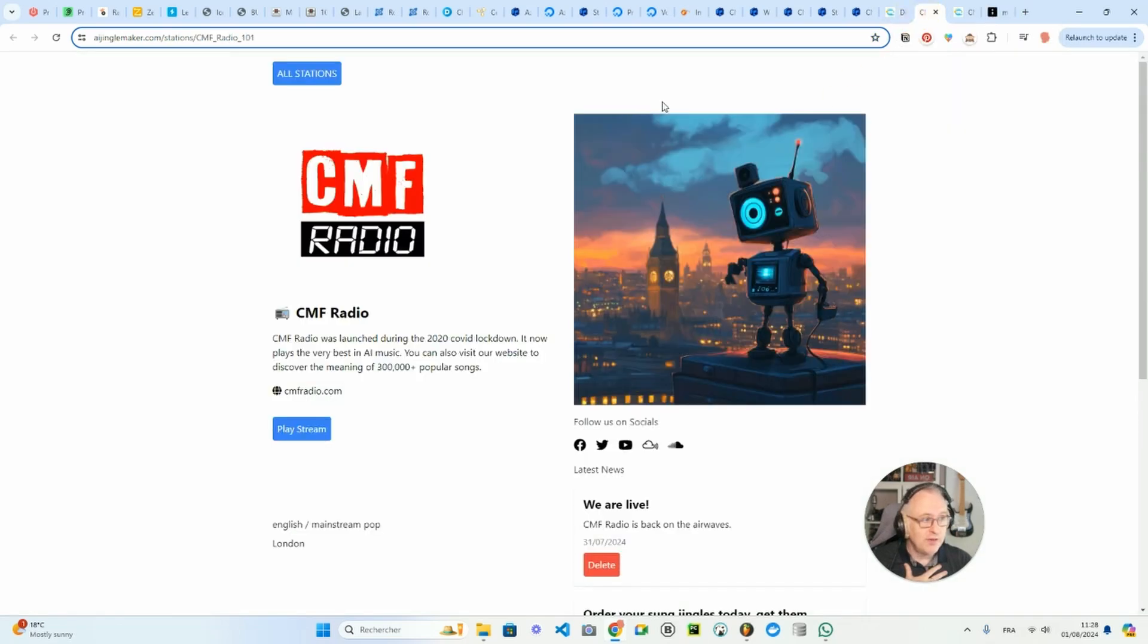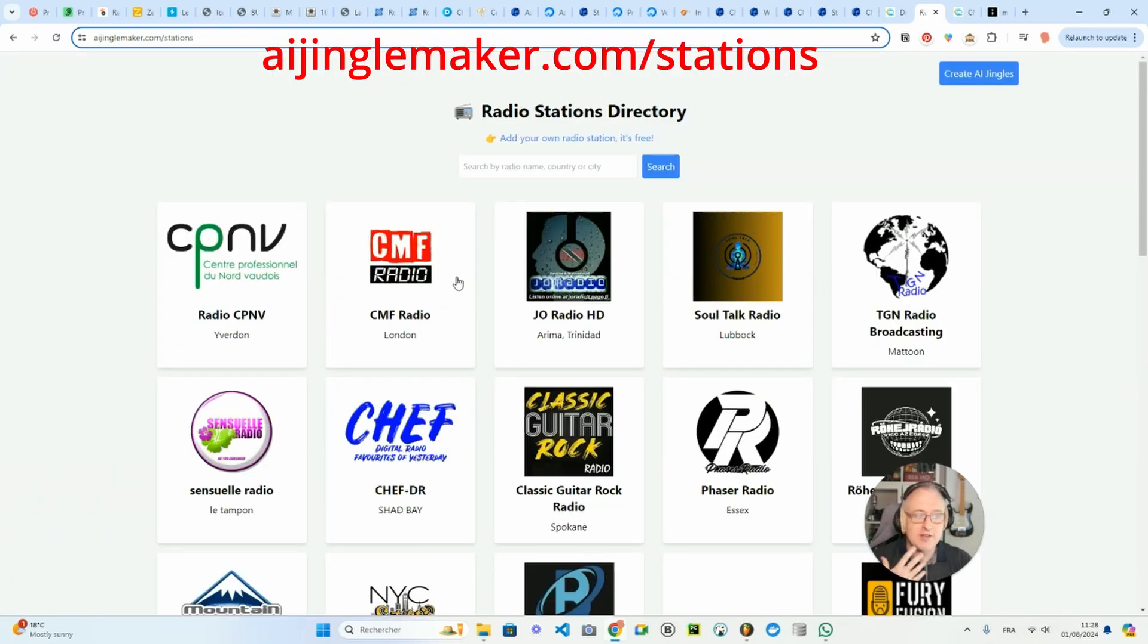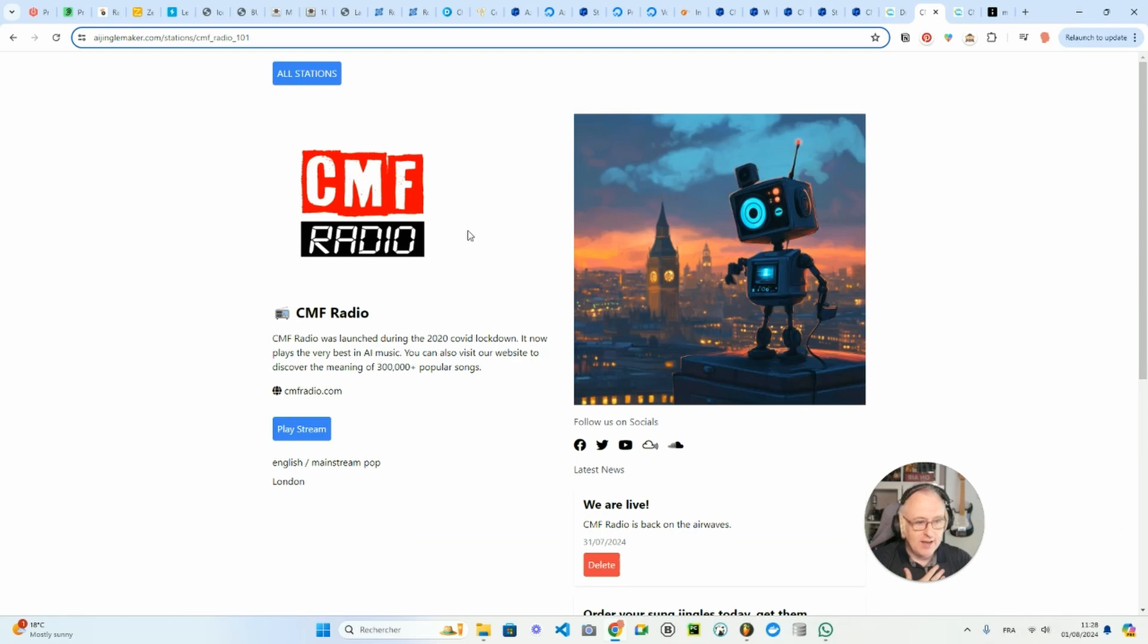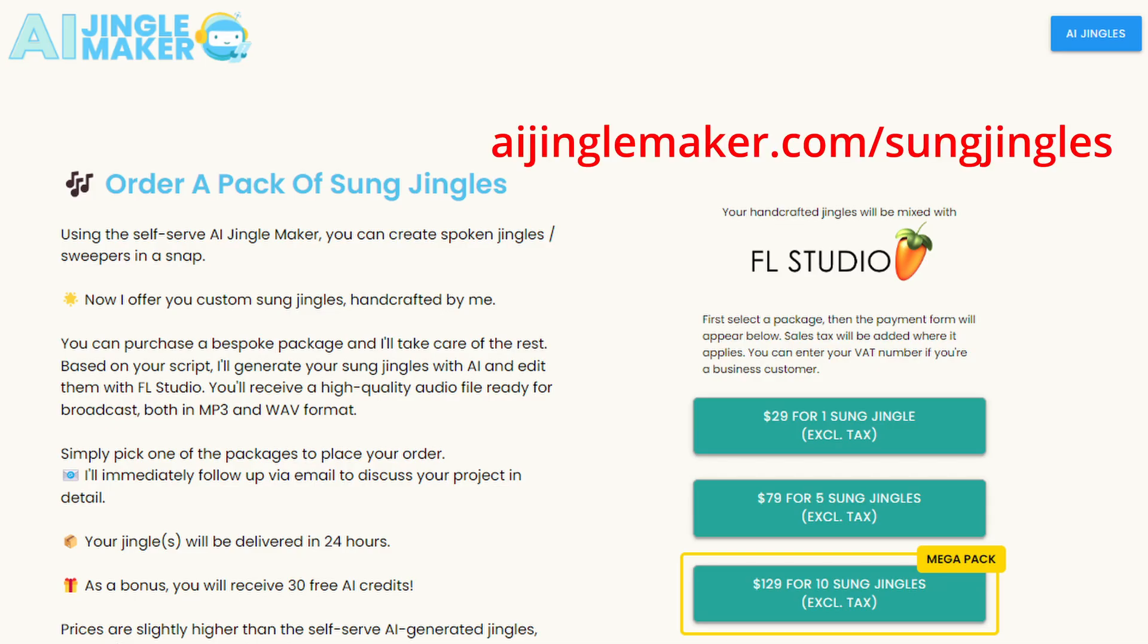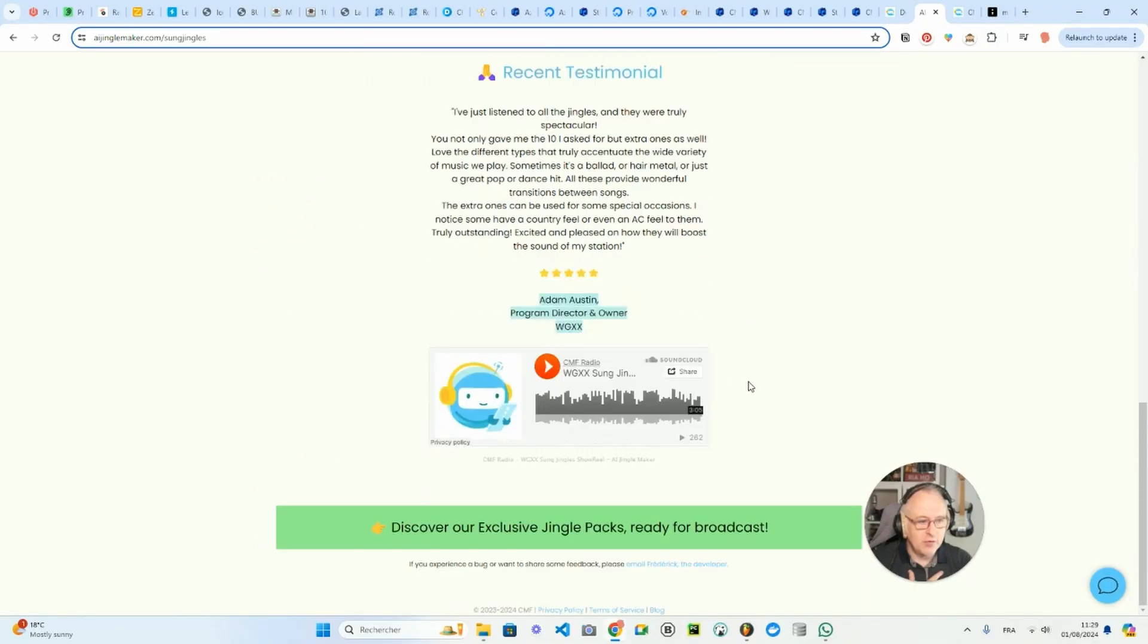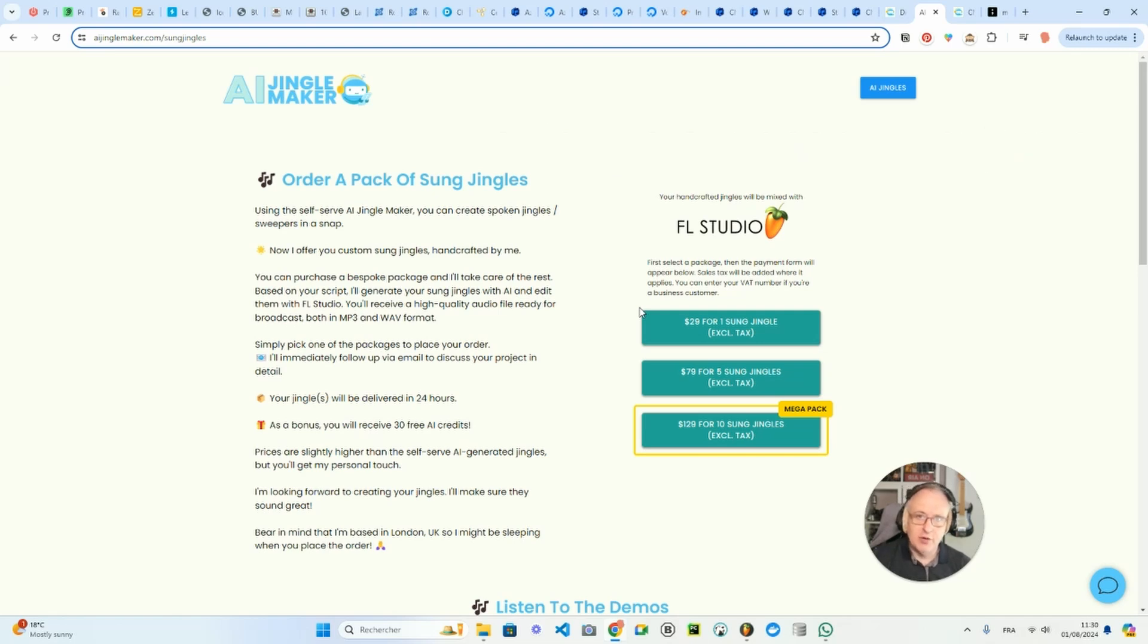If you want to listen to CMF Radio, you can go to aijinglemaker.com/stations, click here, and you will get the stream. So you will enjoy AI-generated music and AI-generated jingles. And if you want your own AI jingles, you can go to aijinglemaker.com. There is a self-serve option for spoken jingles. And if you want sung jingles, you can go to aijinglemaker.com/sung-jingles, where you can order your custom sung jingles, and I will create them for you in 24 hours. You've got some examples here of those sung jingles, including the ones I created for WGXX. So if you are looking for sung jingles, go to aijinglemaker.com/sung-jingles. If you like this video, press the like button, subscribe to this channel, and I will see you in the next one. Thank you for watching.